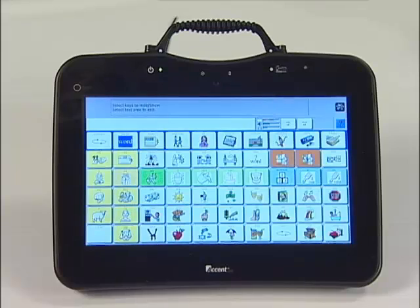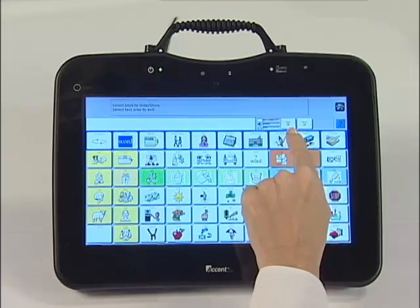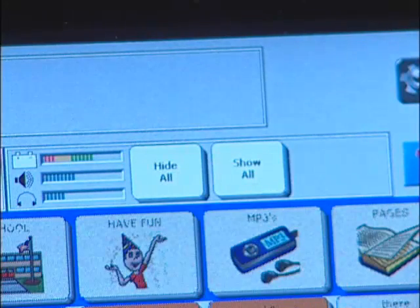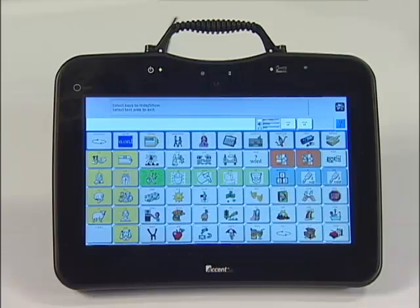Now select Hide All towards the top of the screen. It is now time to touch the 8 words you want showing.